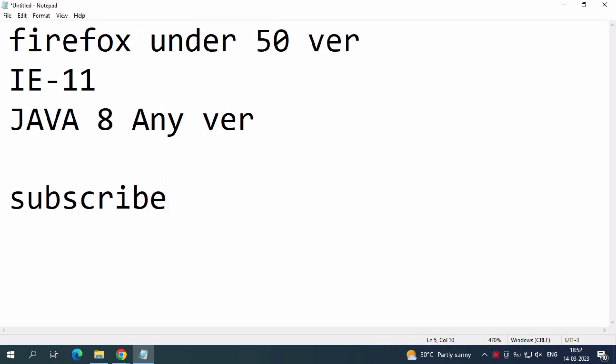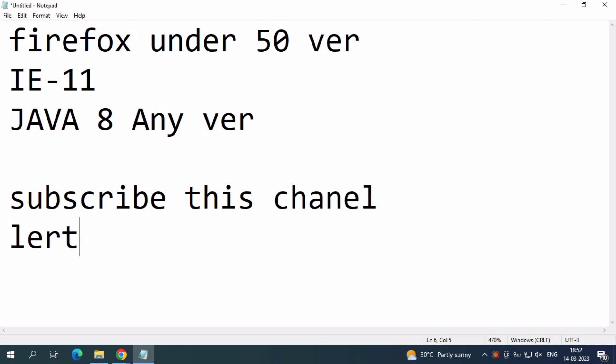If you're subscribing for the first time, just subscribe this channel. Day by day, I will upload IT-related content videos into my channel.